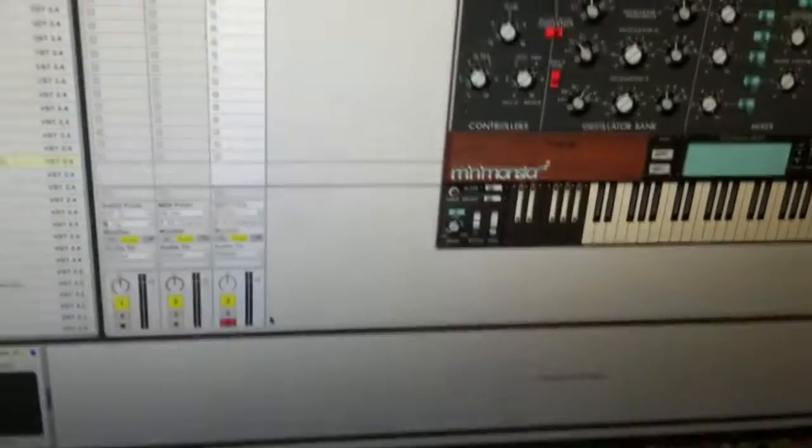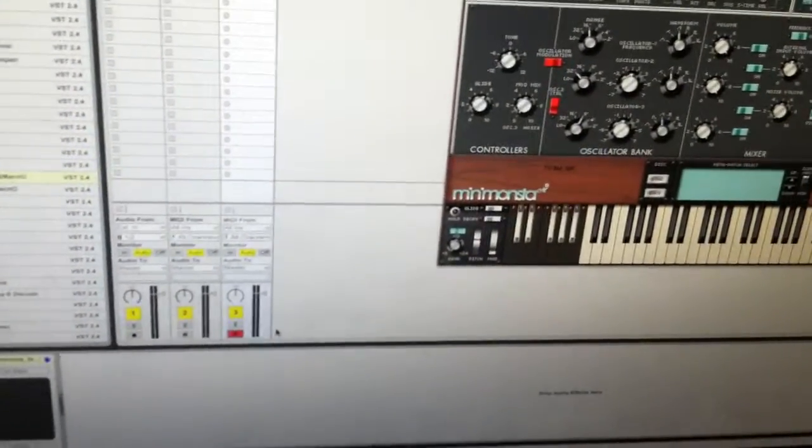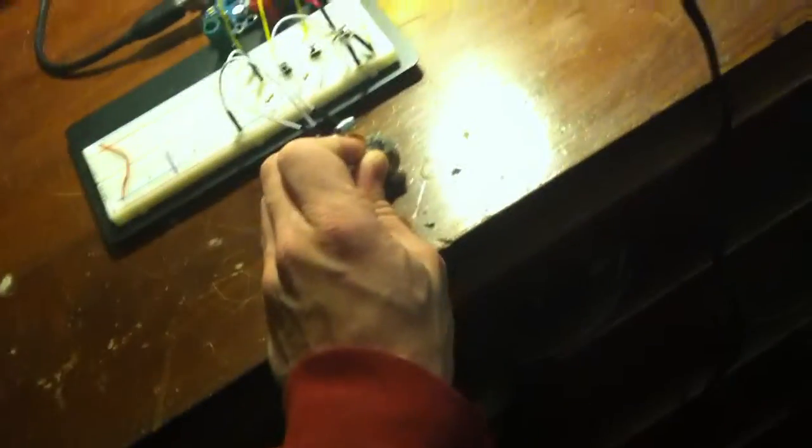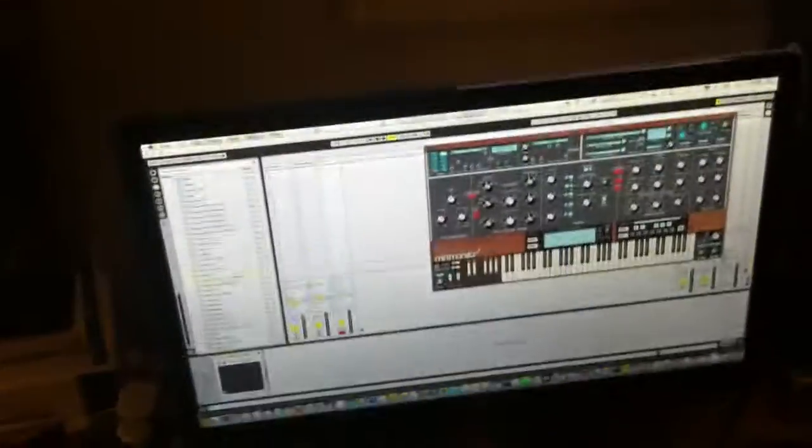There we go. And there we got a successful MIDI signal. So yeah, there you go. I'm pretty stoked. There it is.